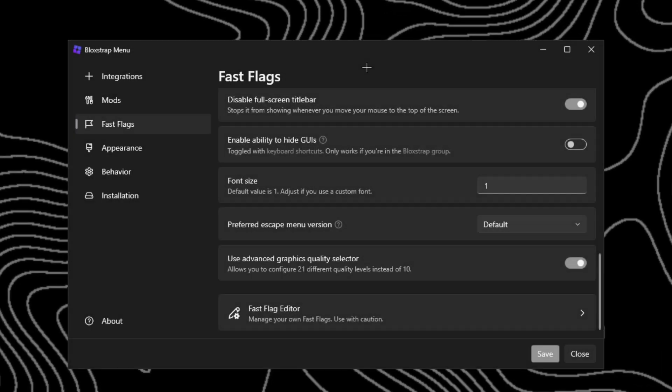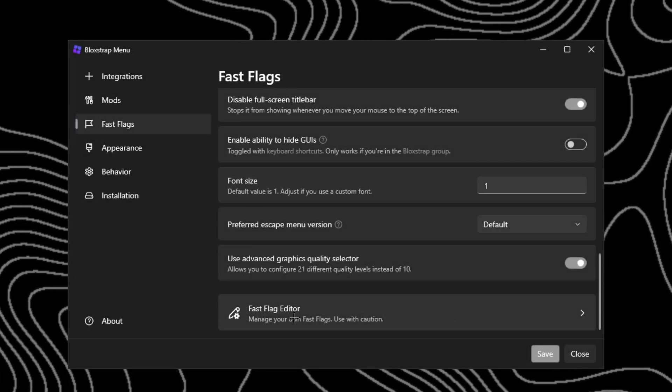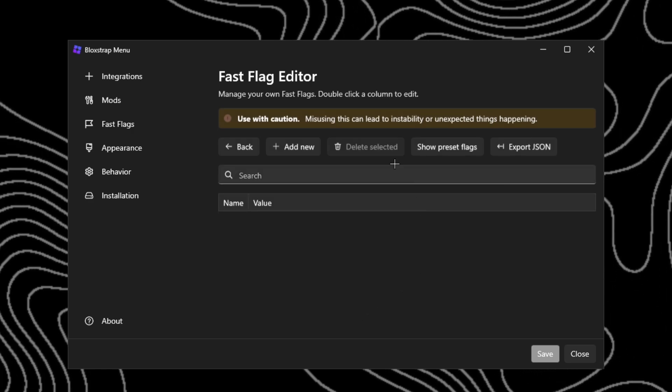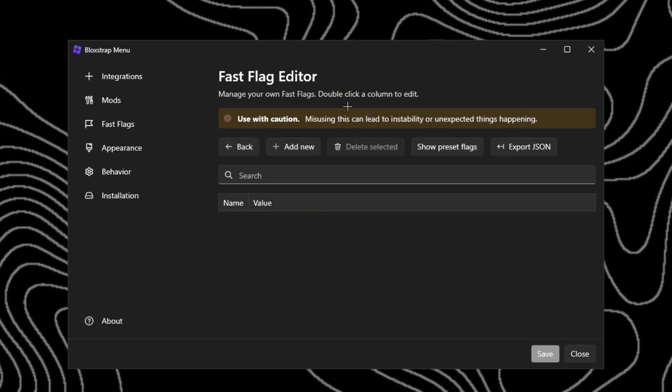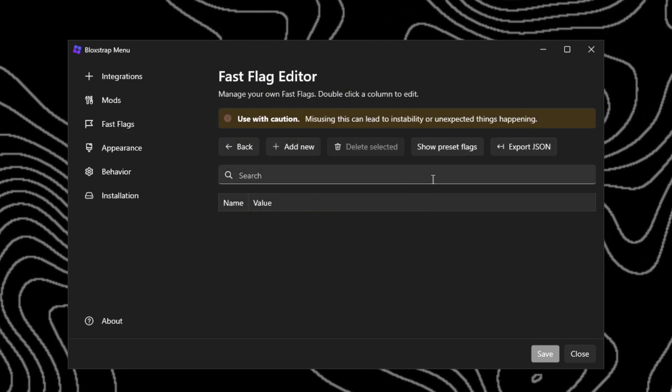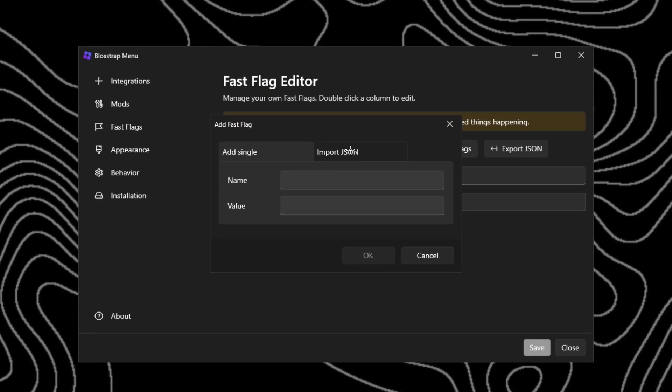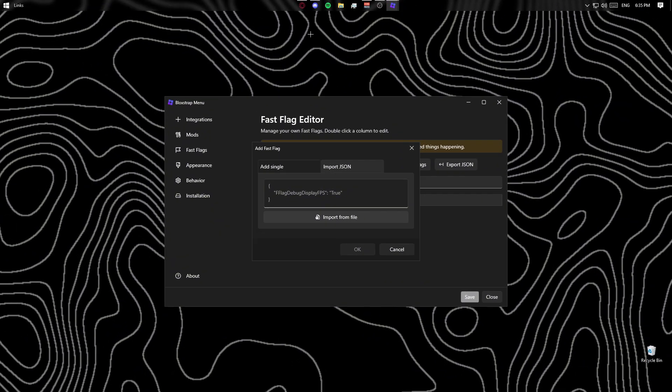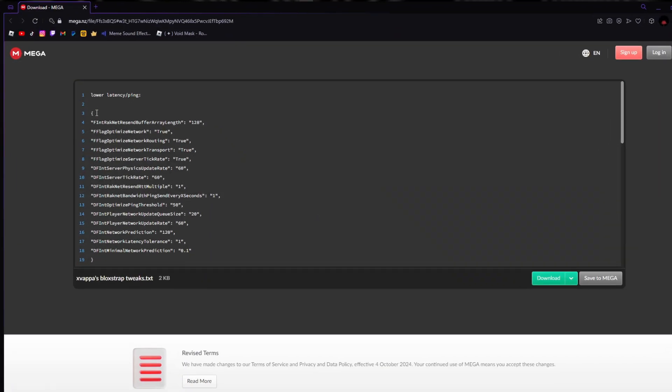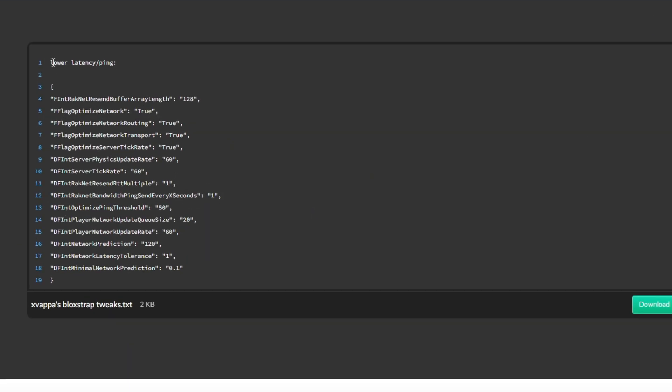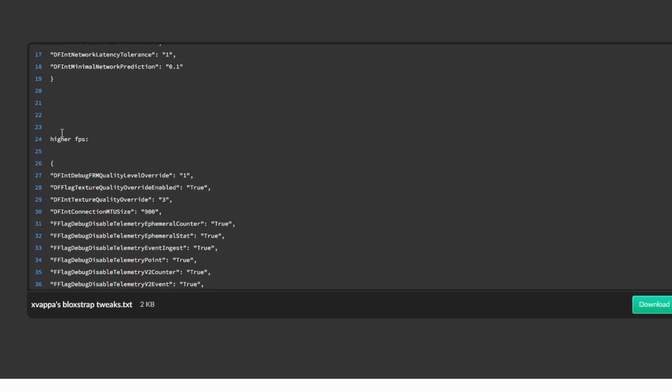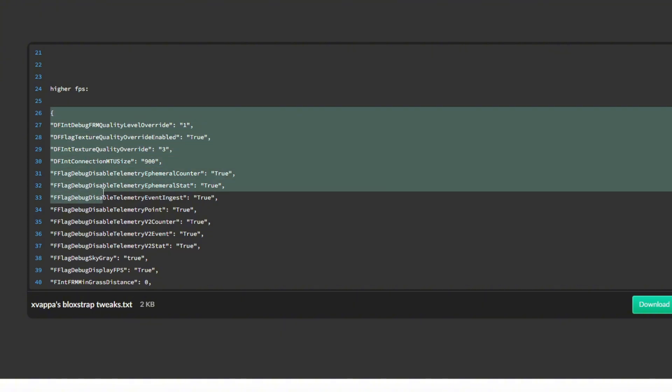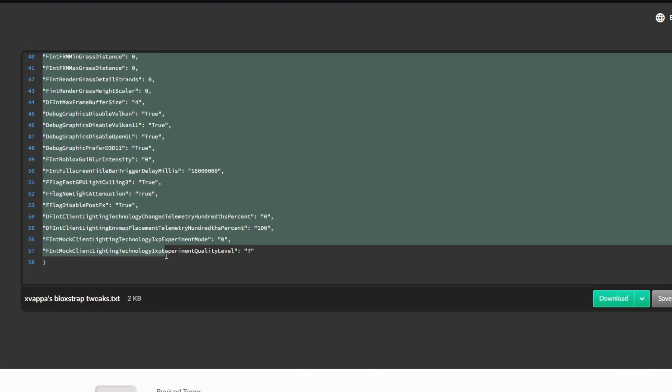After you guys did all that, you can see fast flags editor. Just click that - it should open or pop up. Click add new. Now you want to click the link in the description down below. If you want lower latency and ping, here's the settings and tweaks. For higher FPS that we're going to be using today, you just want to copy from the dash all the way to the other one, then click Ctrl+C and then go back and add.